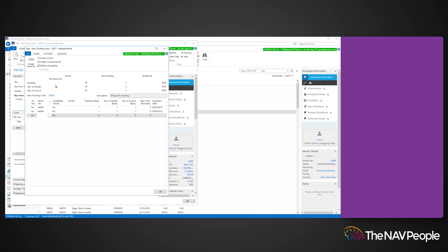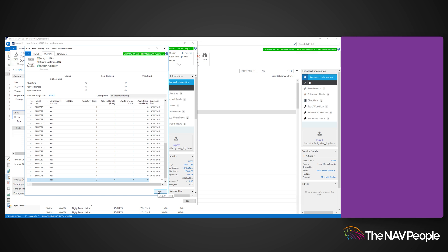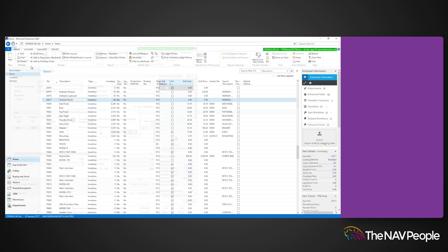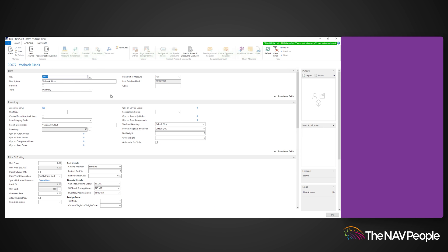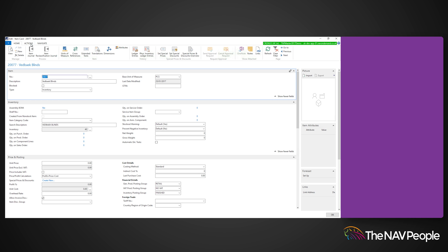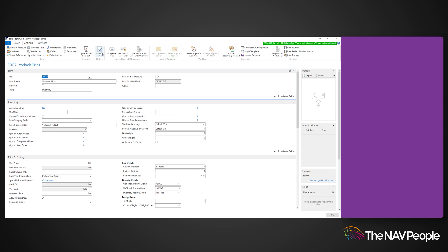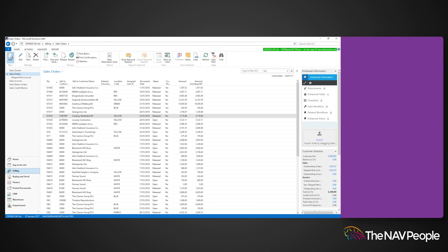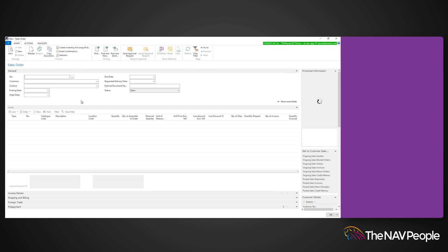Close this page and post the purchase order. To view the results, go to the item card and go to that item's ledger entries. Each individual item will have its own entry, and will have its own lot number assigned.